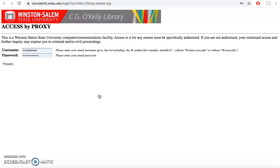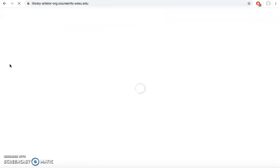If you're accessing library resources off campus, the first time you click into one of our databases, it will ask you to log into this access by proxy. This is just the first part of your email and your email password. If you're having an issue with your password, you'll need to contact IT. If your password is correct and you're able to still log into your email okay, then contact the library. Once you log into it once, it shouldn't ask for it again during the same session, but you will be asked to do it when you're trying to use resources off campus.